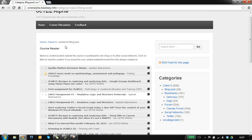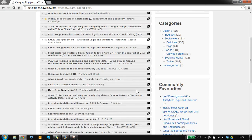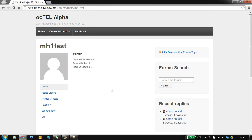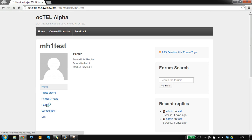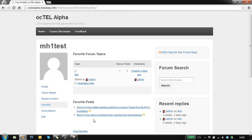One of the other plugins we've used as part of this course is BB Press, which is a forum tool. If I click on my profile I can see my favorites, so I've got the favorites coming in from the forum and also the favorites from the course reader.